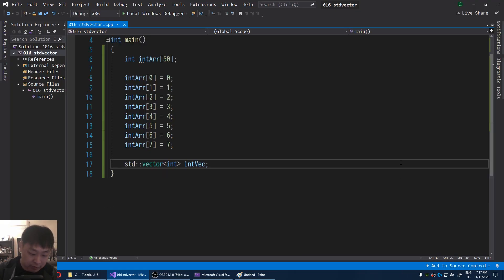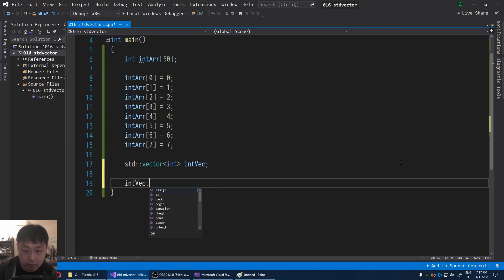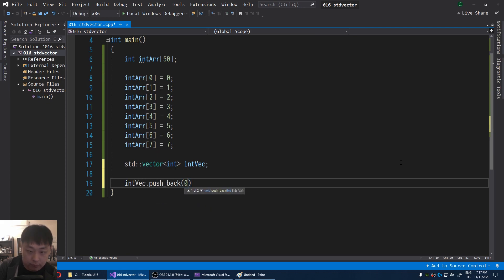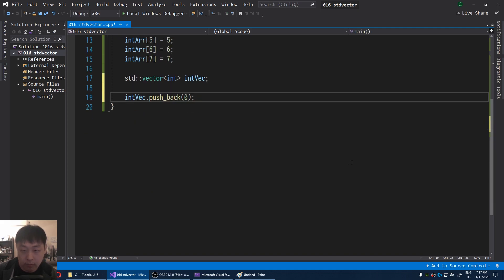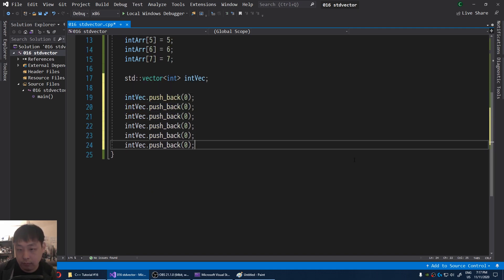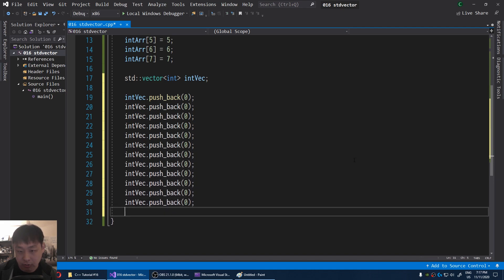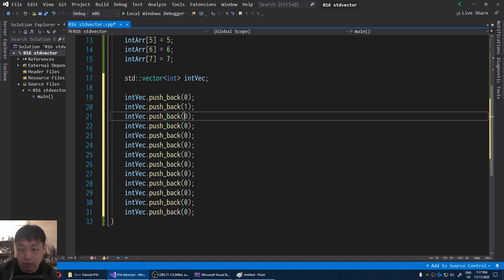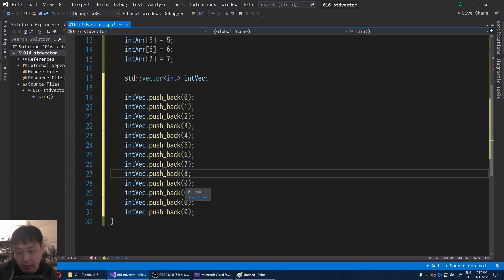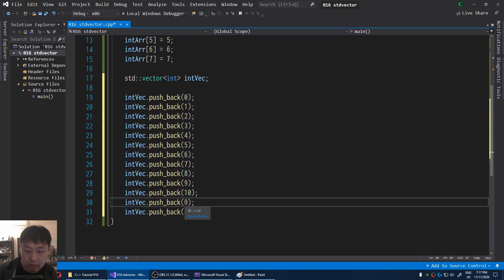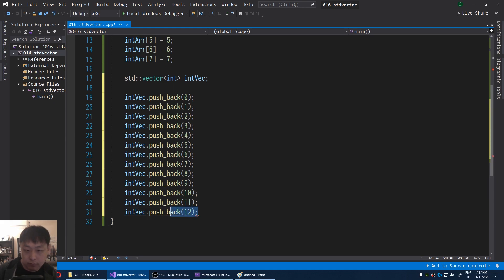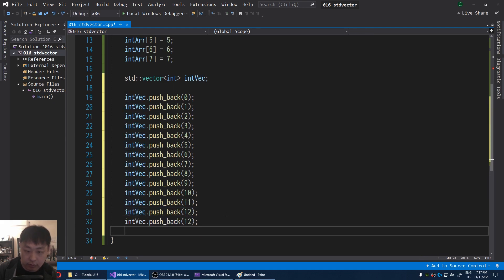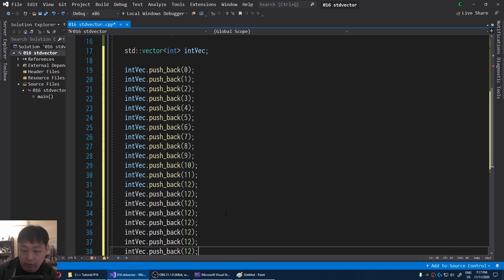Anyways, in order to add a bunch of integers to this data structure, I'm going to use this syntax: push back. I'm going to start from 0 and I'll go maybe all the way up to 20. 1, 2, 3, 4, 5, 6, 7, 8, 9, 10, 11, 12, 13, 14, 15, 16, 17, 18, 19.